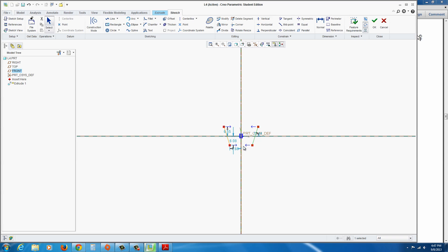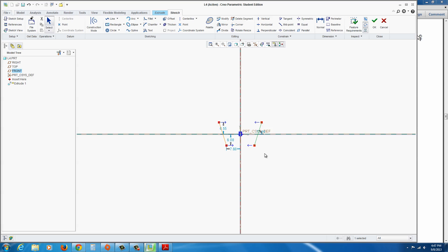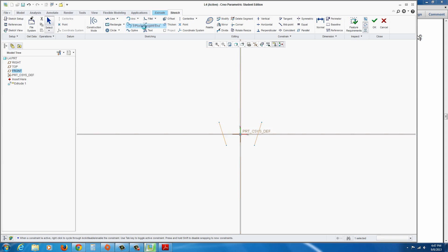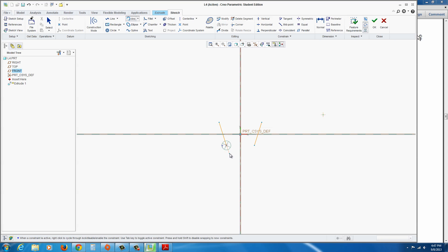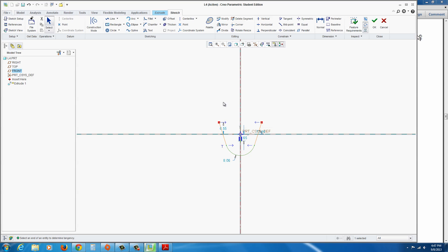Now what we're going to do is click on the geometry we want to mirror, which is that line. Go to the mirror tool and then select the center line, the vertical center line. Now if you didn't put the vertical center line in advance, you won't have anything to mirror across. So just remember, we use the center line tool to do that. Once we have these two together like that, don't worry about the dimension so much.